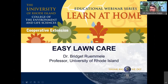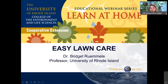Welcome everyone to our next webinar in the Learn at Home series offered by the University of Rhode Island College of the Environment and Life Sciences, and more specifically, Cooperative Extension, which is who I am here representing. My name is Kate Mentorini. I am an Extension Educator at URI, really pleased to bring you a great webinar with my colleague, Dr. Bridget Rumley, who is a professor at URI.